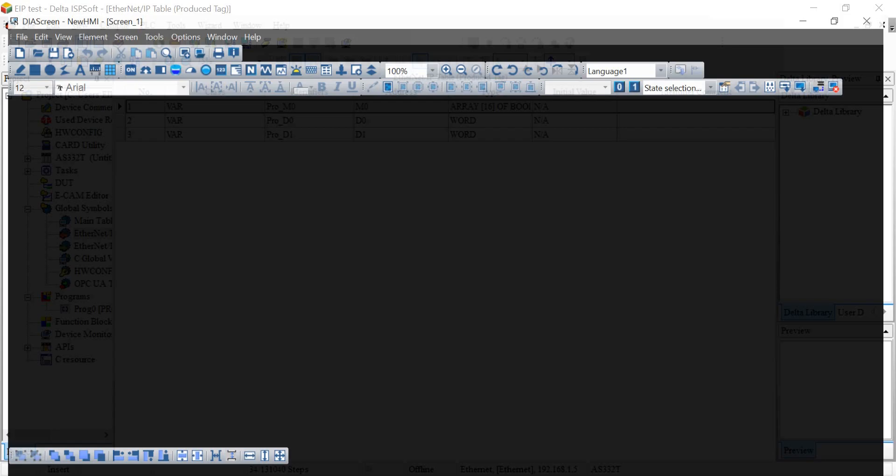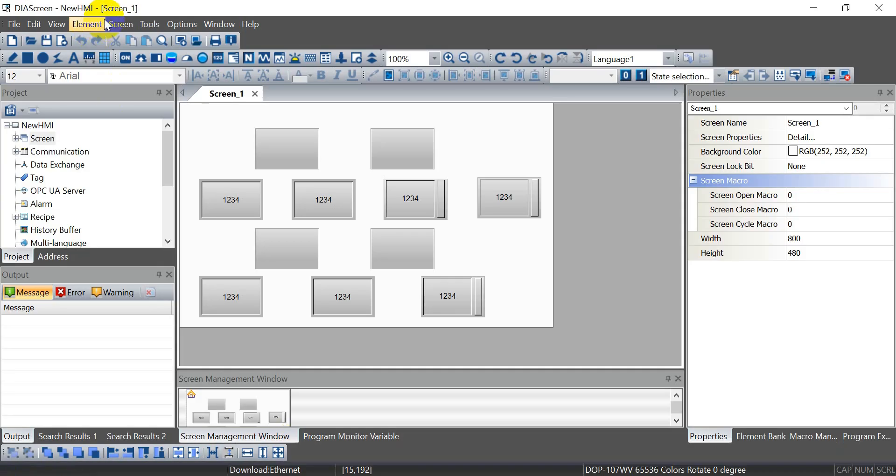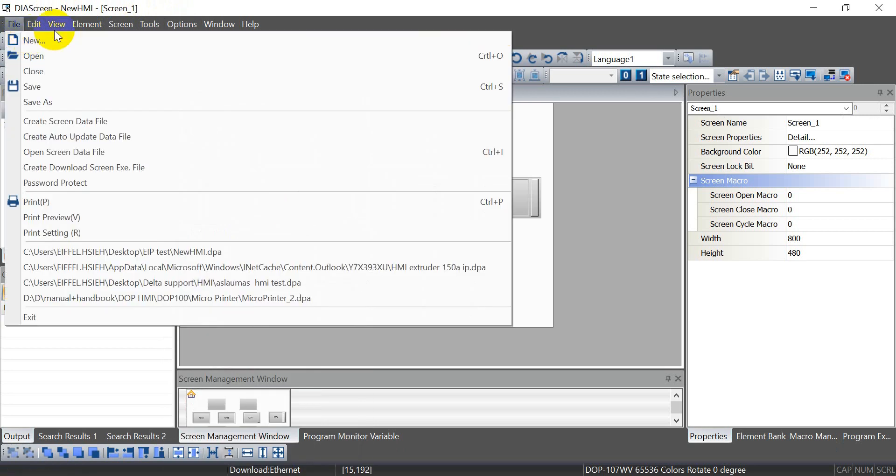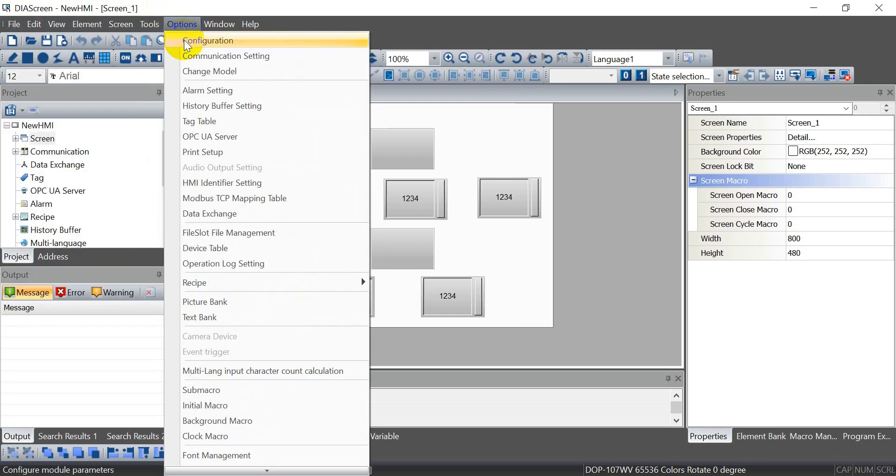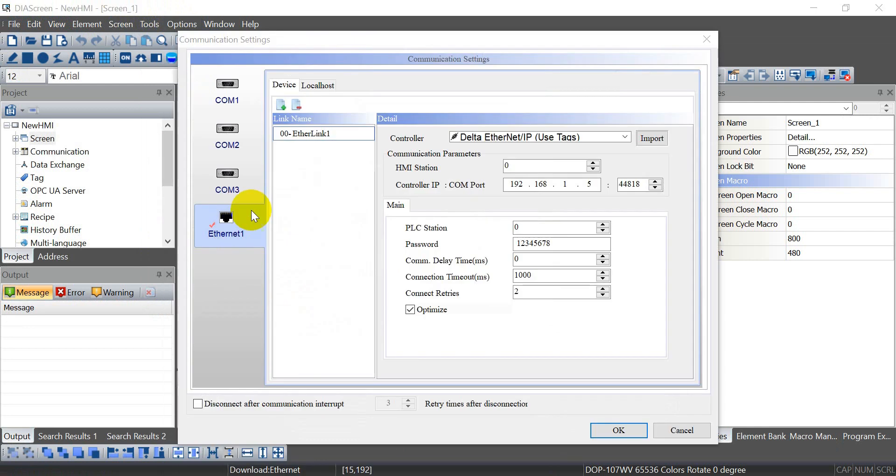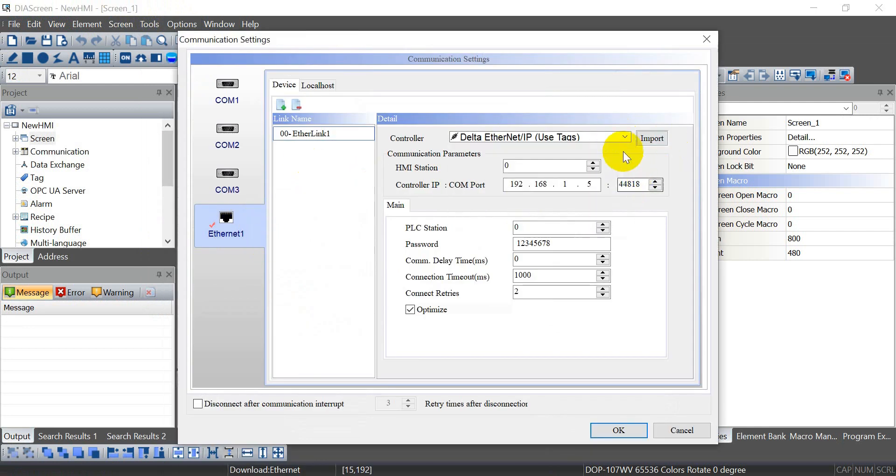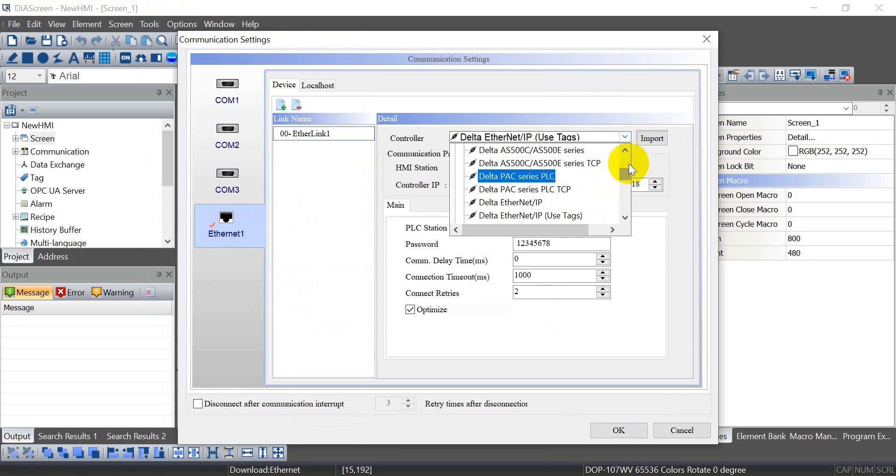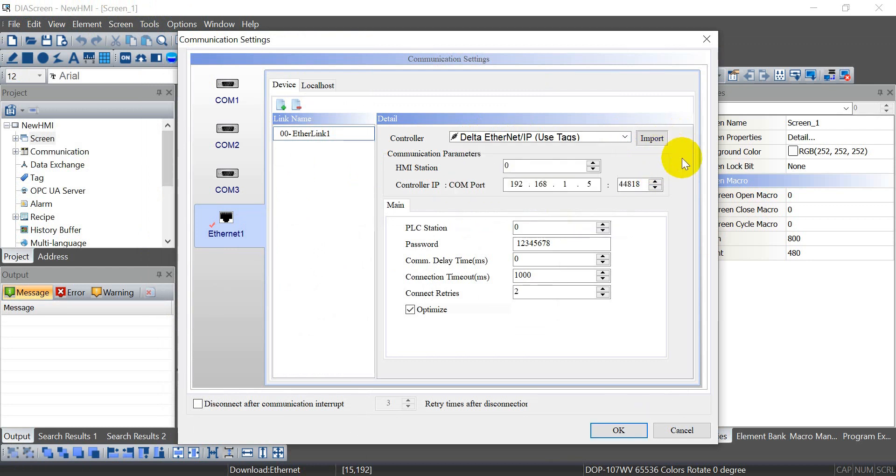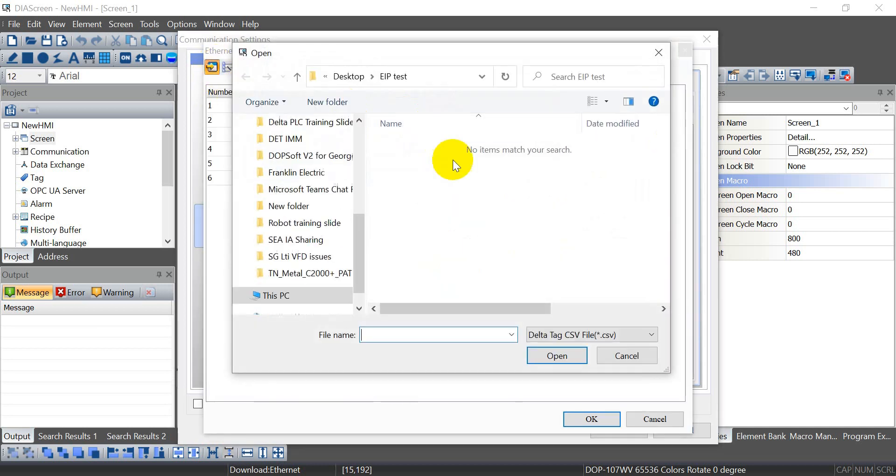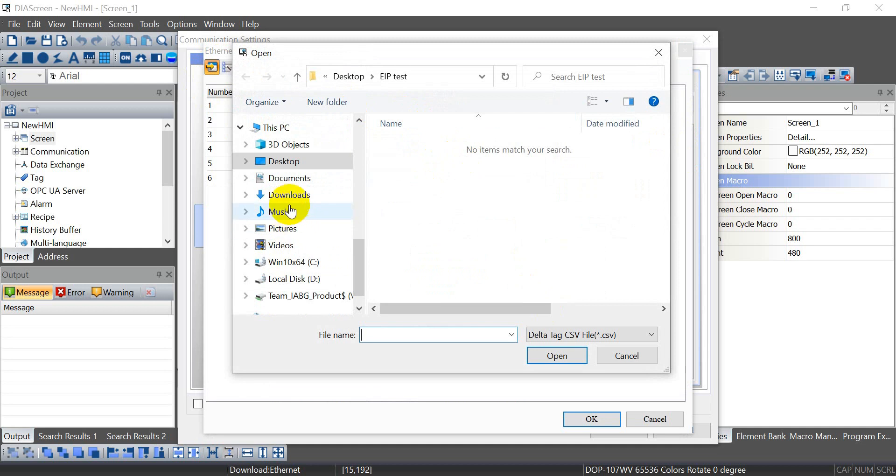After that we can go back to another software or DIA screen. Here I won't start from scratch. So just let you know for the settings, go to Ethernet one and select the Delta. Here we will select the Ethernet, Delta Ethernet IP use tag. And then we can import the variable. You can see here we will import the variable.